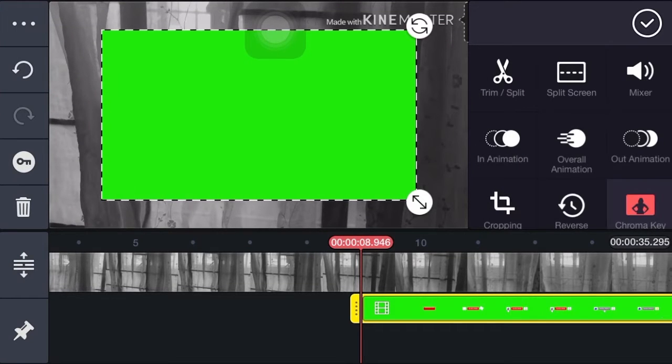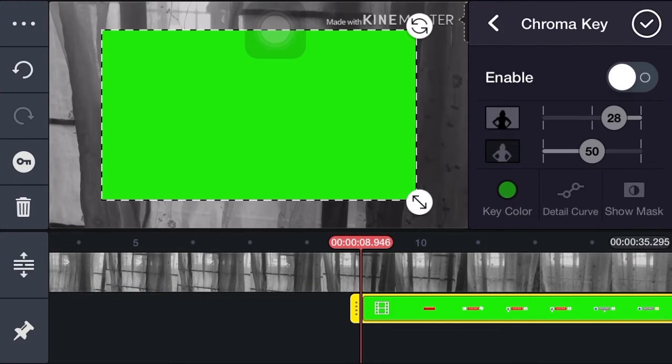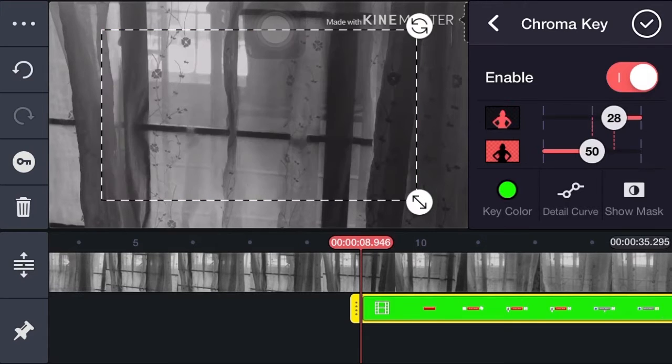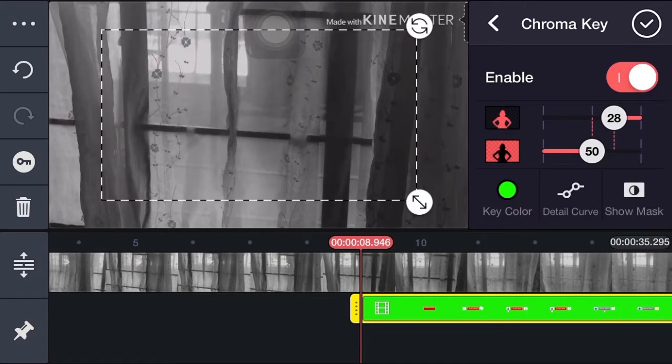Then on the right side options, tap on chroma key. Then enable it and make some adjustments.